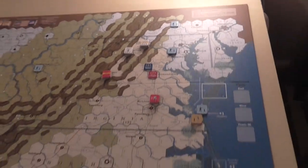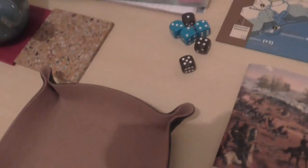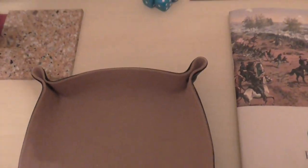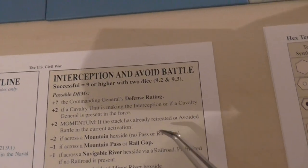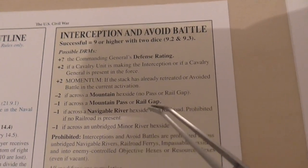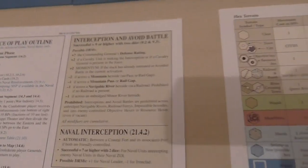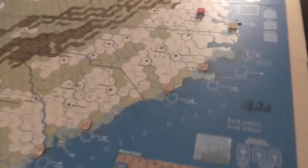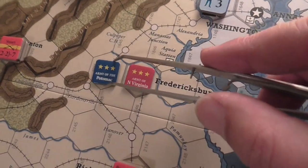Johnston has a plus two for his defense rating and needs a nine to intercept. There are no other bonuses, and he rolls a six - six plus two equals eight - and he's failed to intercept McClellan crossing the river. There's no cavalry involved, no momentum, no other modifiers. McClellan has now made it across the Rappahannock.